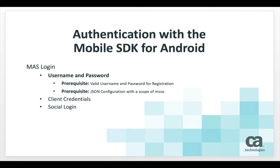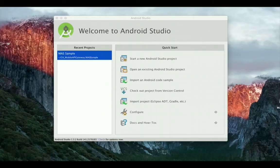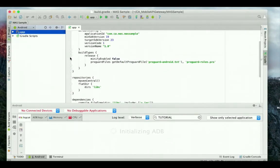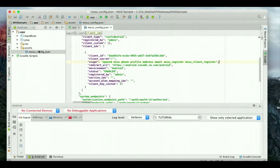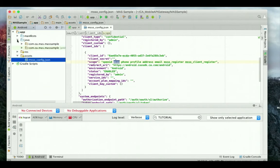I will start with a sample app I created in Android Studio, which is already configured with the mobile SDK. I will open Android Studio and select the project, Mass Sampled. Click on the Assets directory and double-click to open the JSON configuration. Verify that the JSON configuration includes a scope of MSSO. Open the Source Code directory and double-click to open the main activity.